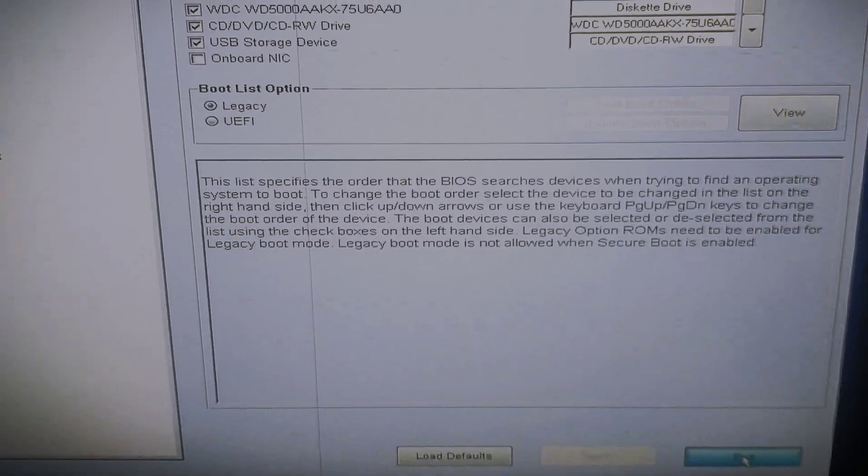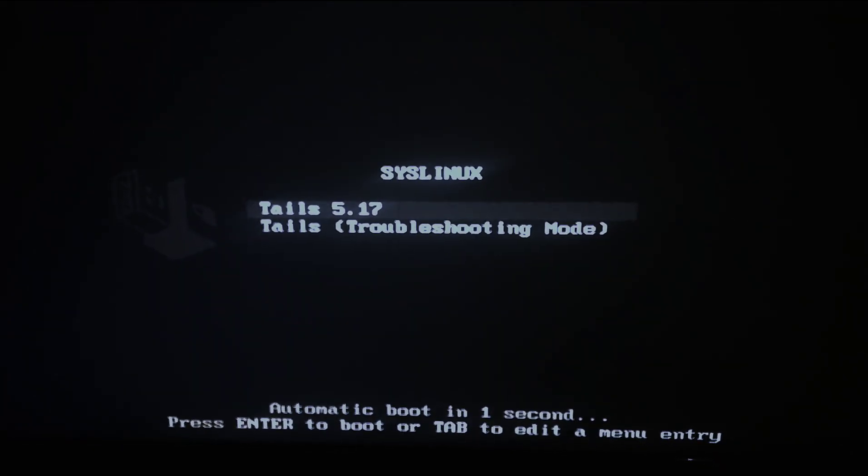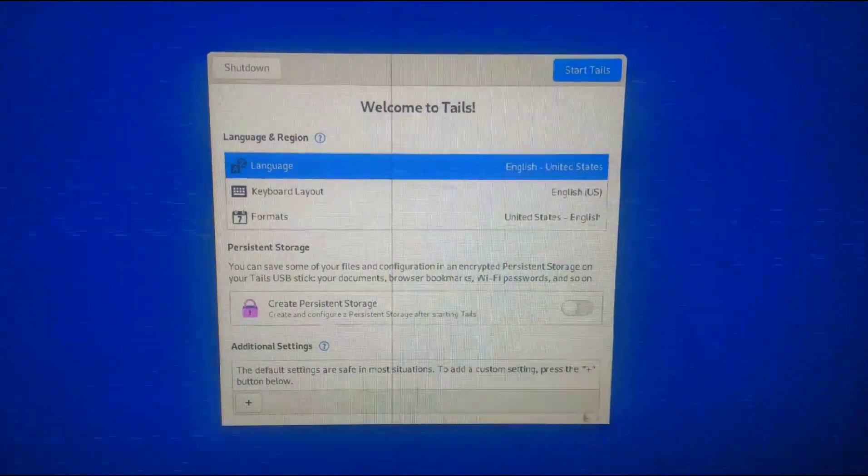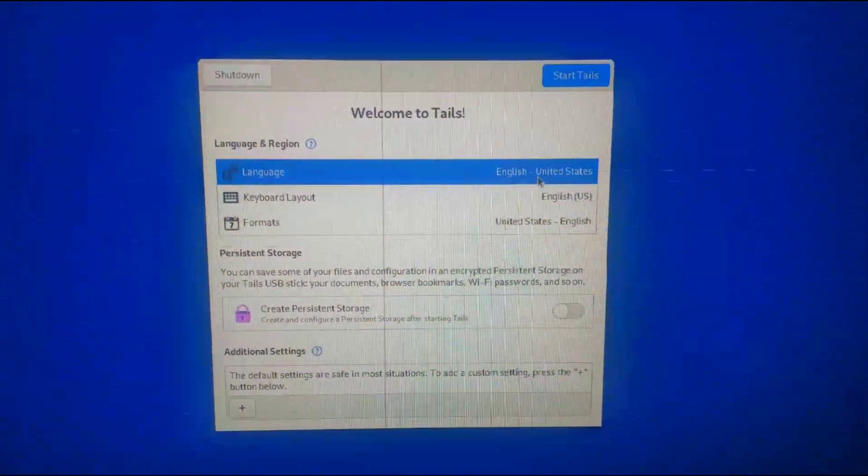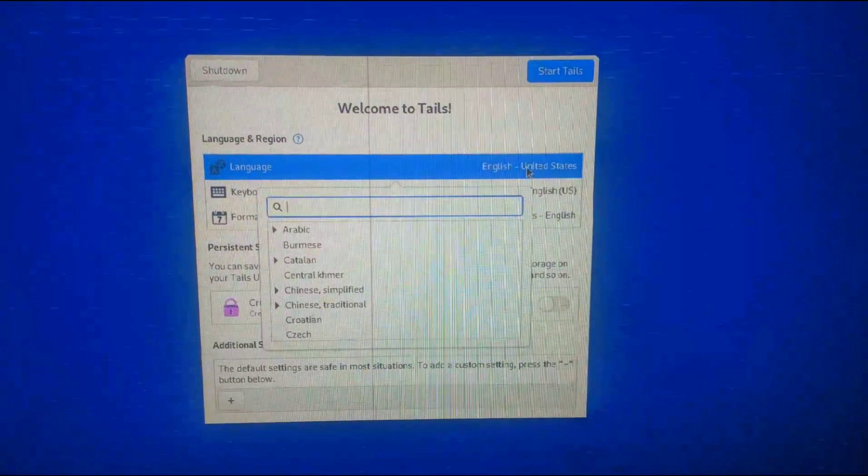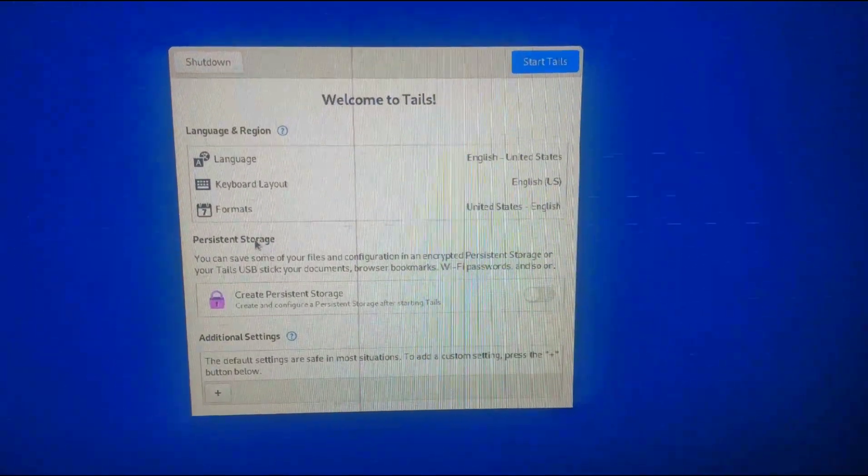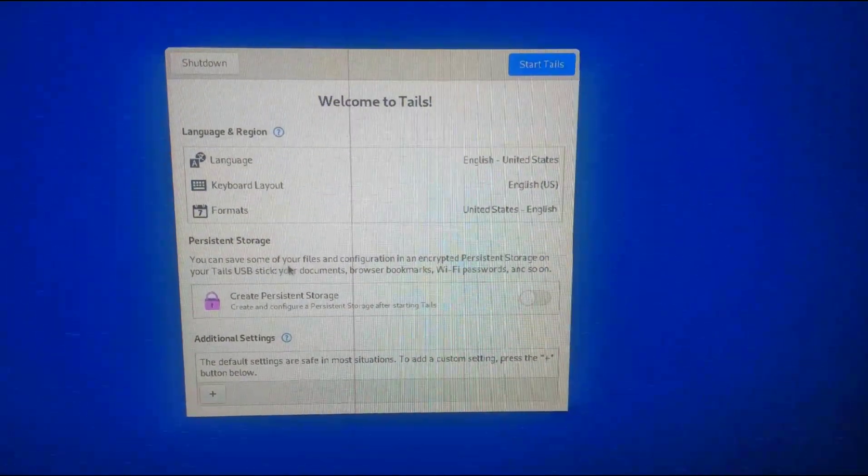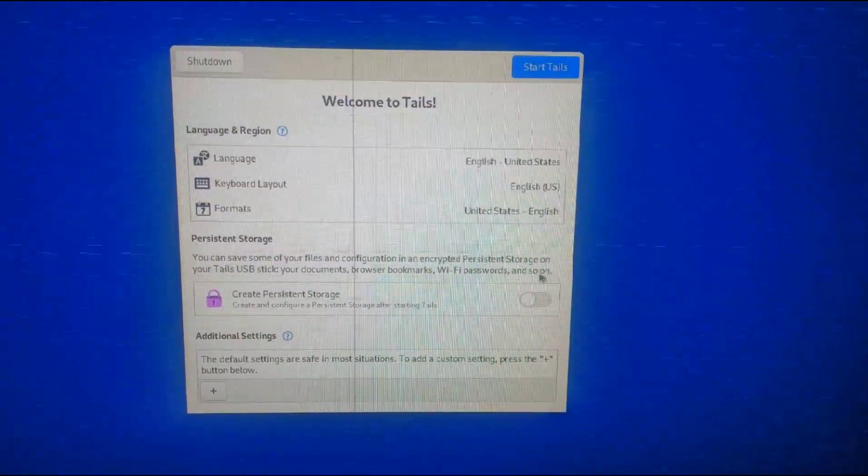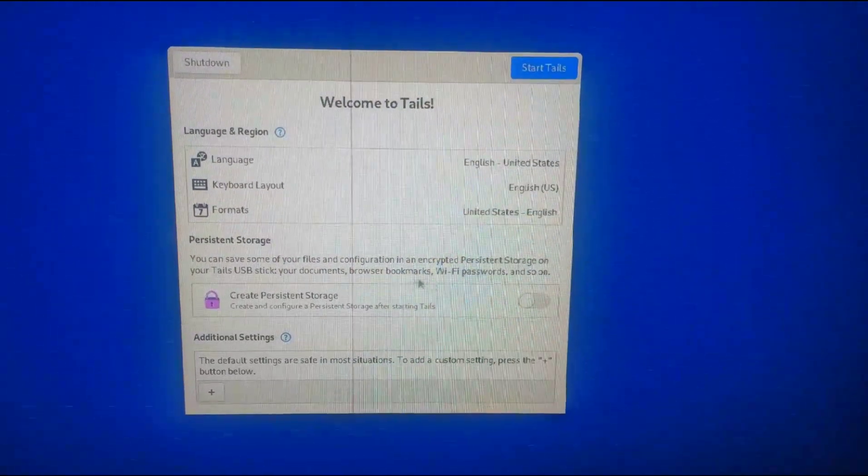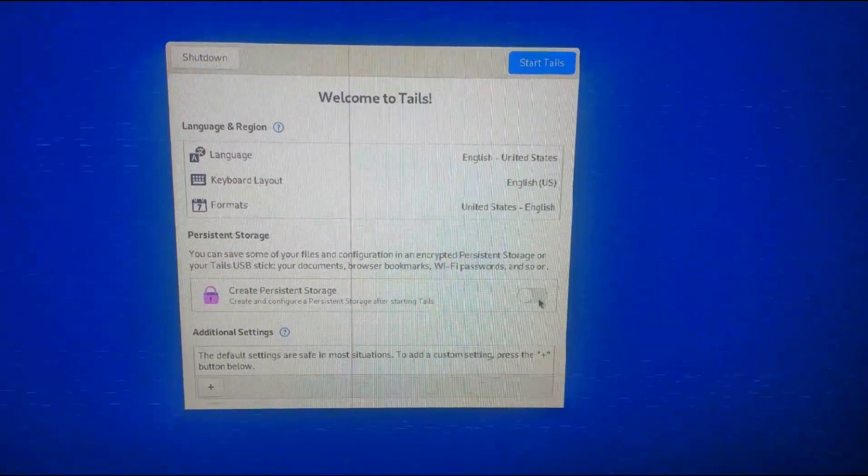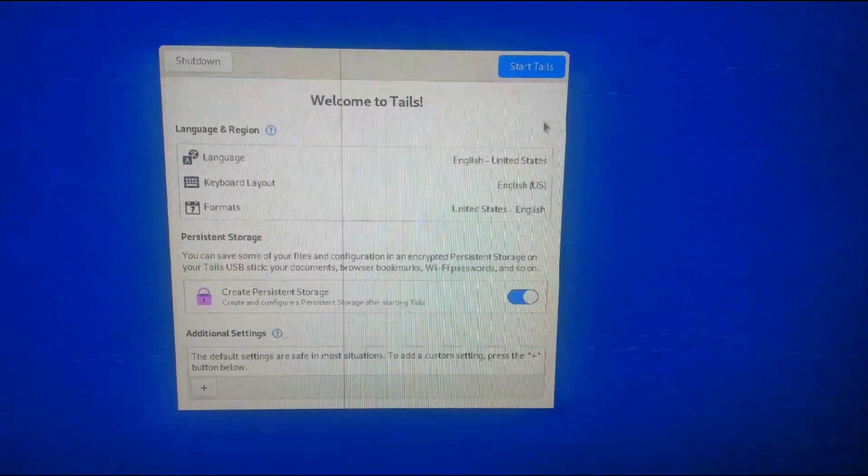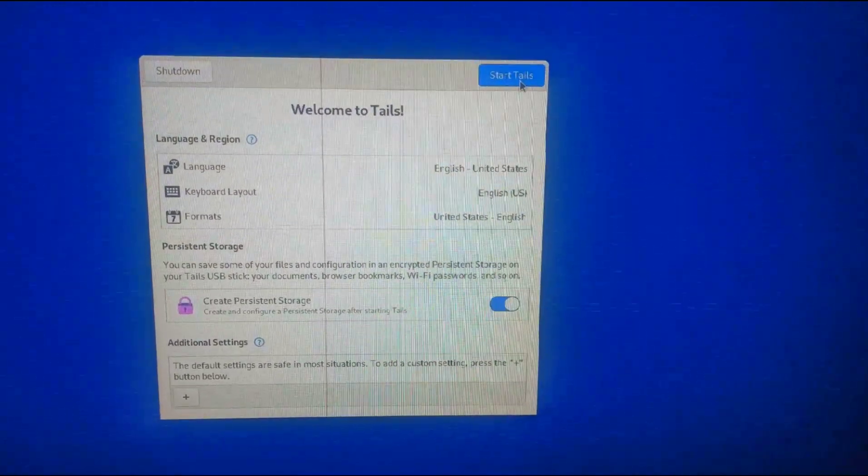It will boot directly to Tails and here you'll select the language that you use and the keyboard that you want to use. Then you can see it will ask you if you want to create a persistent storage. For me, for this tutorial, I'm going to allow that. So I'll allow this persistent storage and start Tails and click on start Tails.